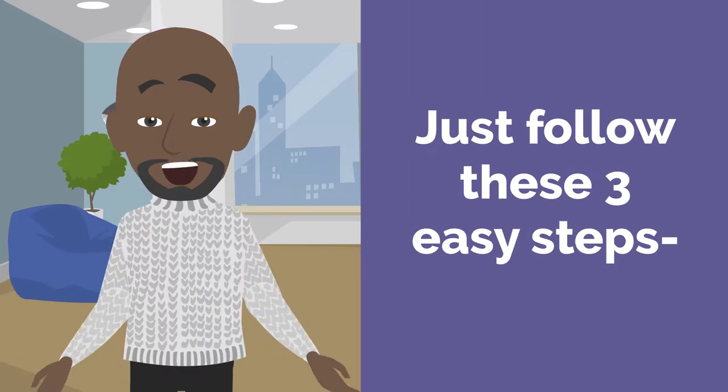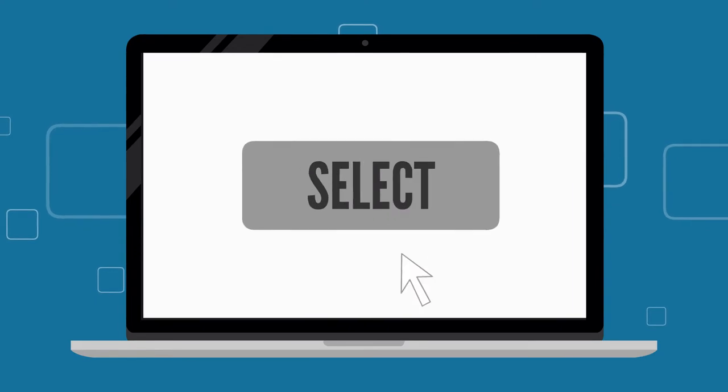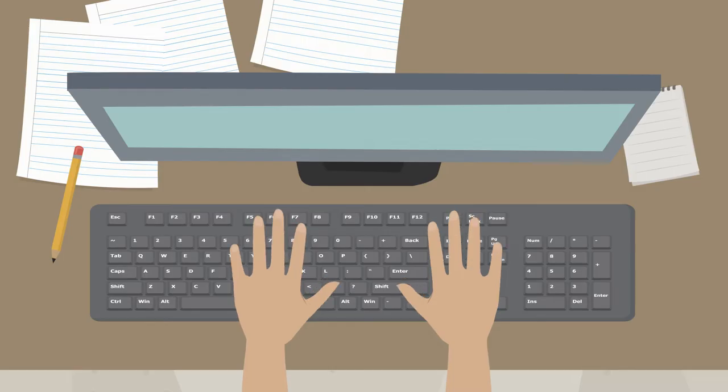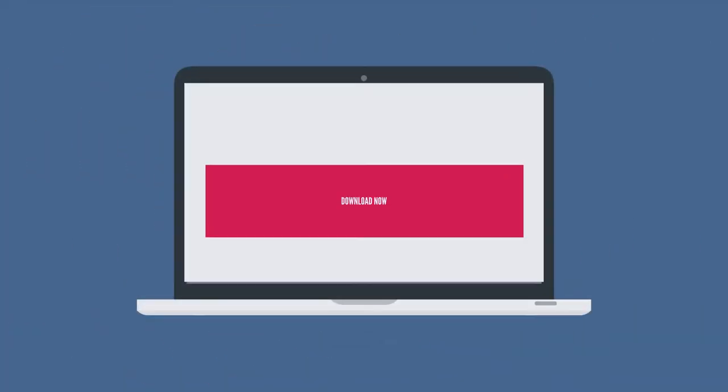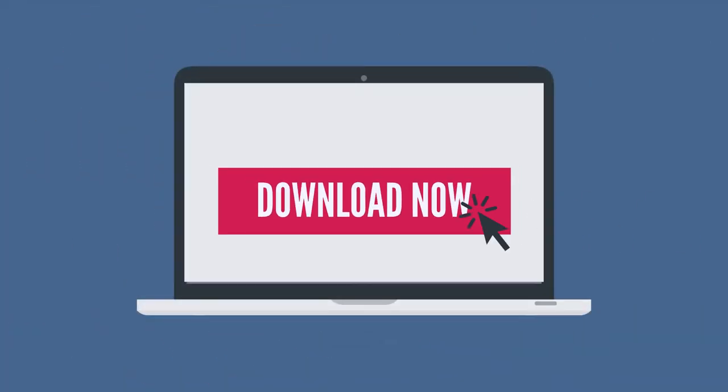Just follow these three easy steps. Number one, select. Number two, compose track. Number three, download and profit. Sounds amazing, right?